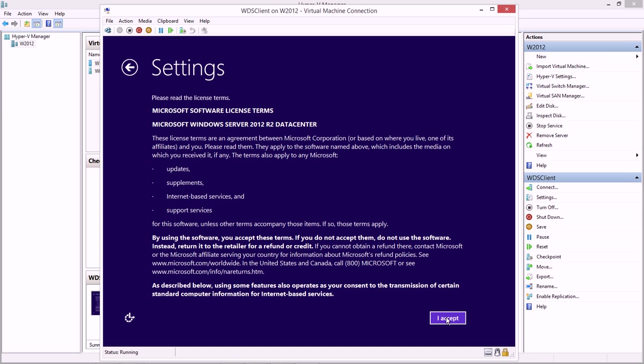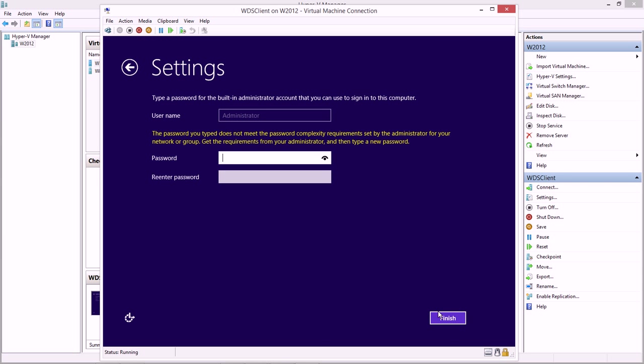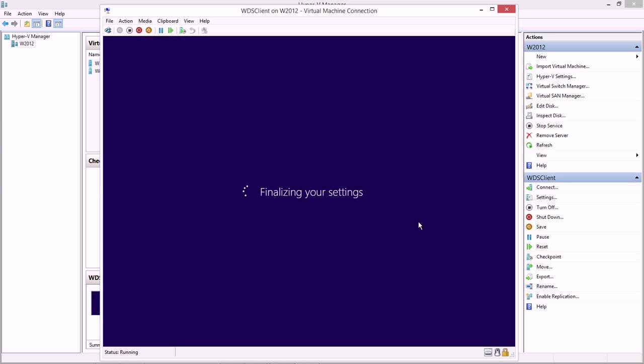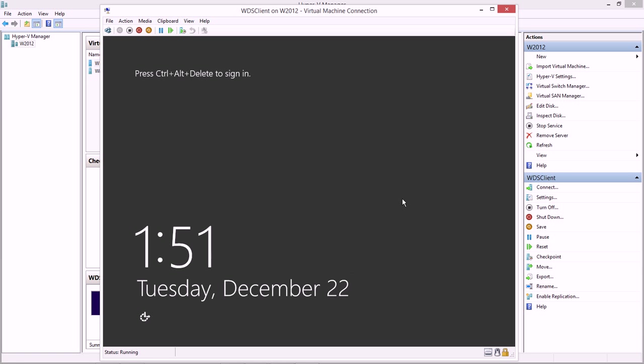We can accept the license agreement, and we can put in our new password. It can't be blank, it has to be something. So make sure it's a password that you can remember. You can click on this little eyeball too if you want to see what that password is.